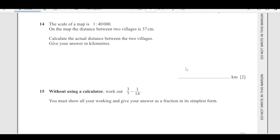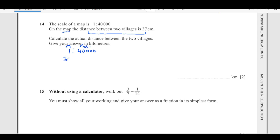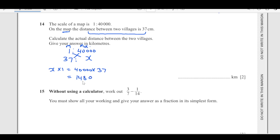Number 14: the scale of a map is 1 to 40,000. This is the map scale — map distance over actual length. The distance between two villages on the map is 37 centimeters. To calculate the actual distance, we cross-multiply: x times 1 equals 40,000 times 37. When you calculate this, you get 1,480,000 centimeters. But we are looking for the answer in kilometers.